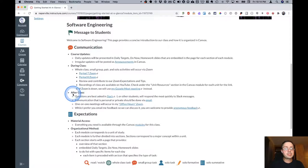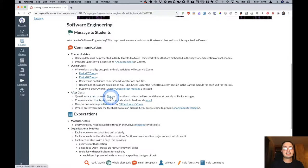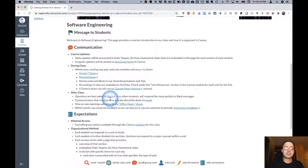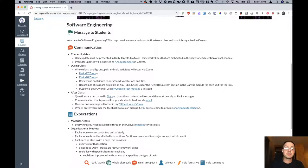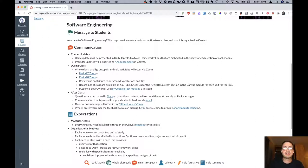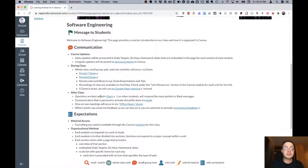In terms of communication after class, questions are best asked in Slack. So Slack is the tool that we will be using as part of software engineering. It's a de facto industry standard. The reason why it's useful is I or other students, I definitely encourage you to answer each other's questions, will respond most quickly to Slack messages. We'll use Slack a lot in the spring semester as well when we're working with our teams.